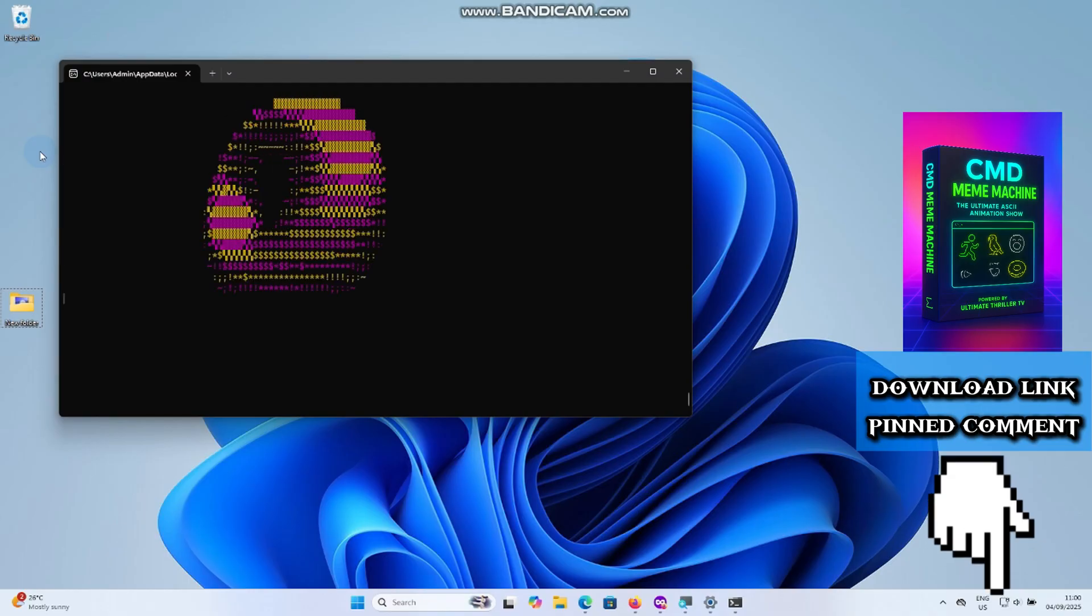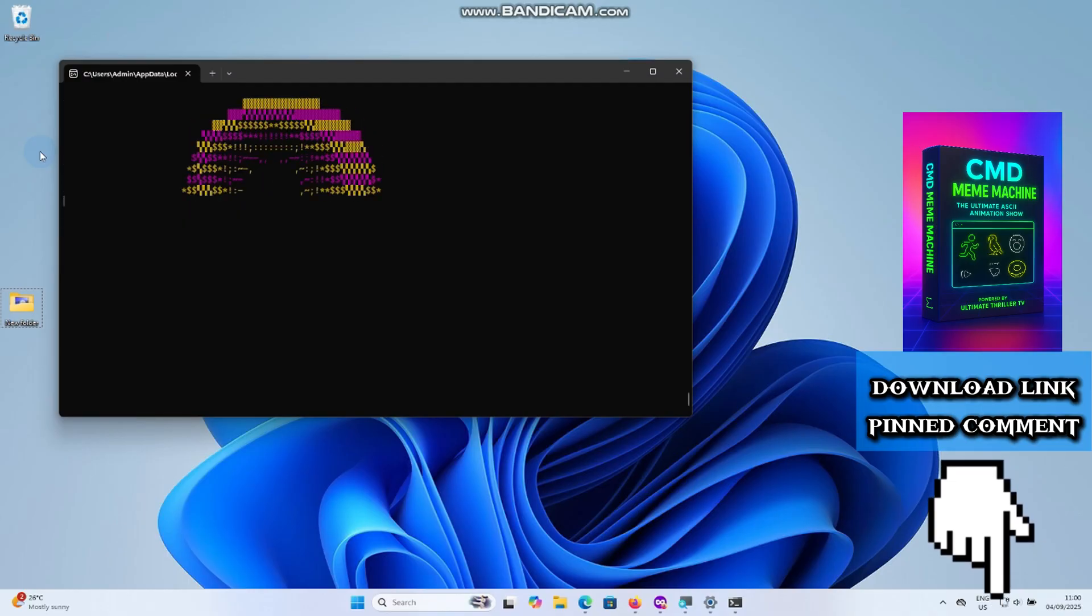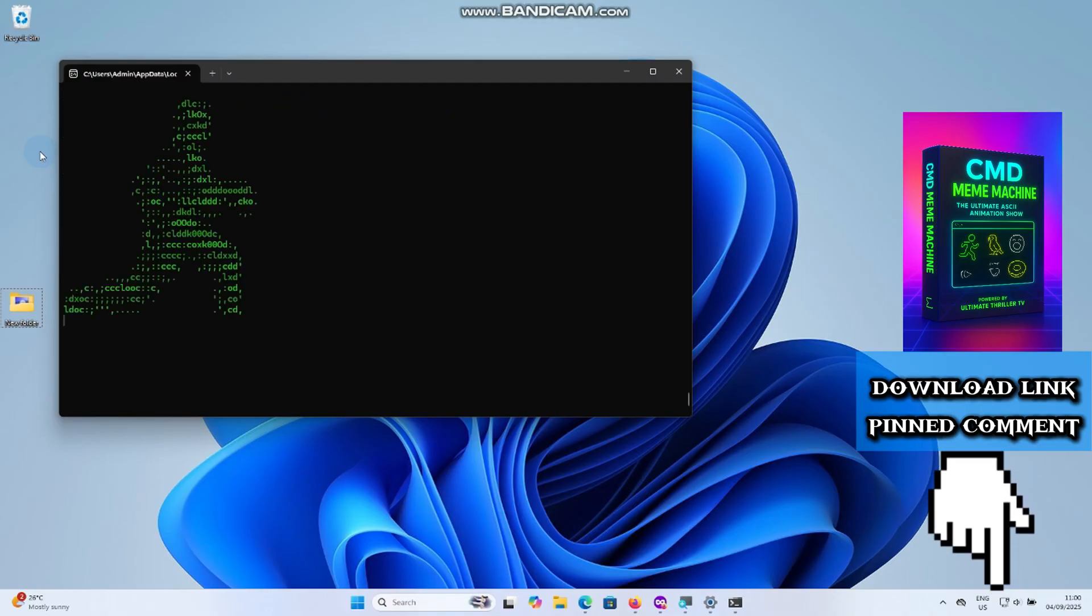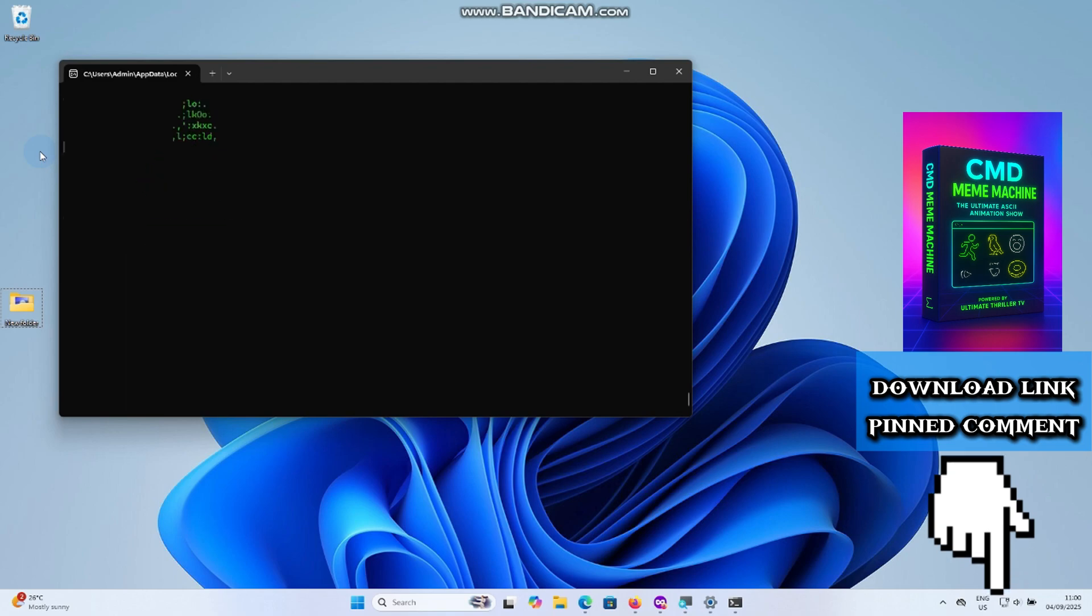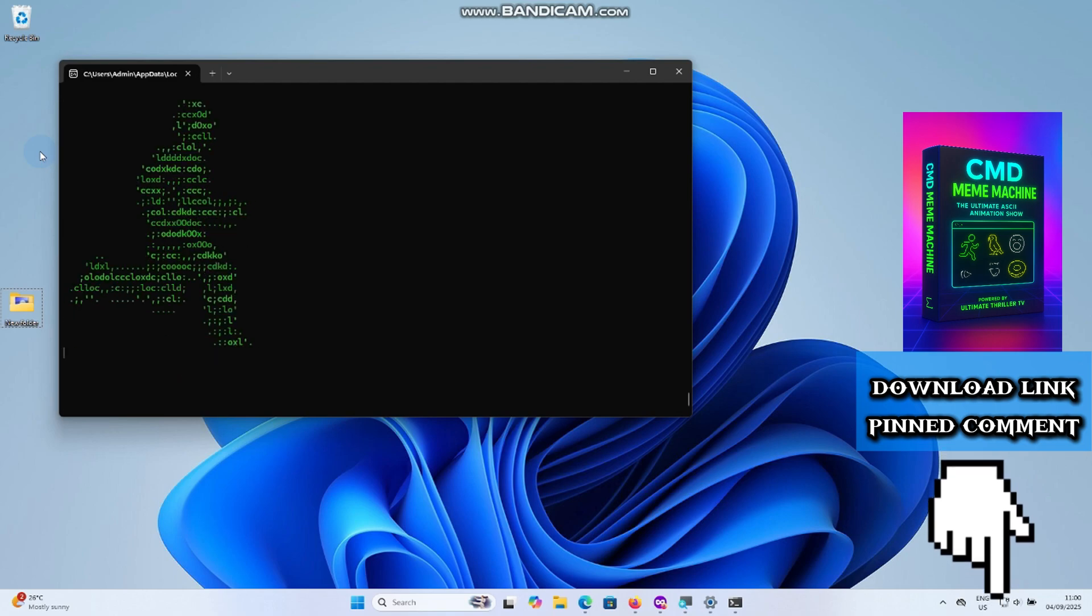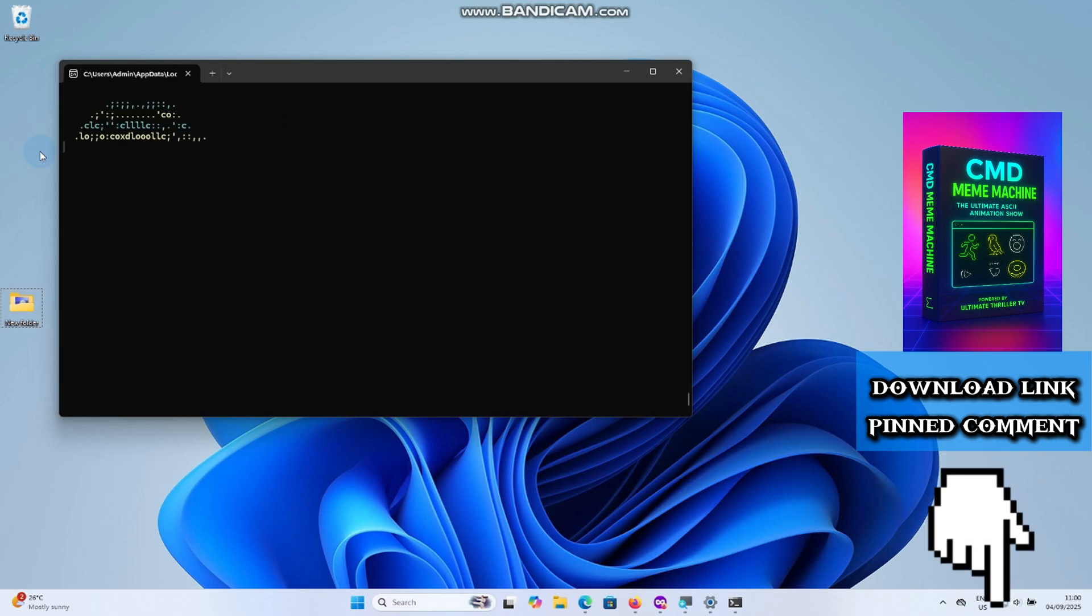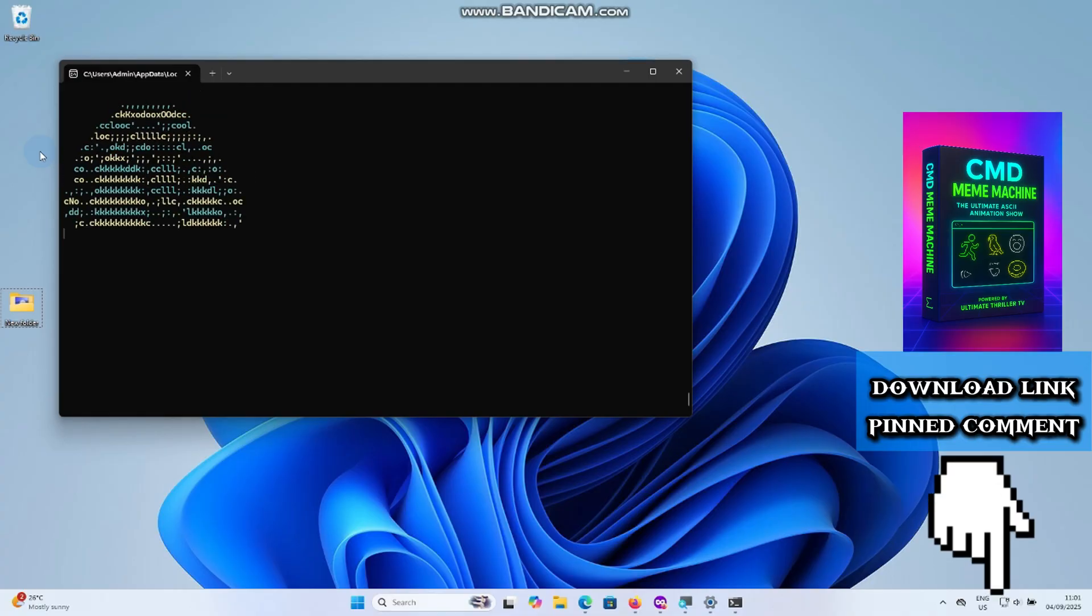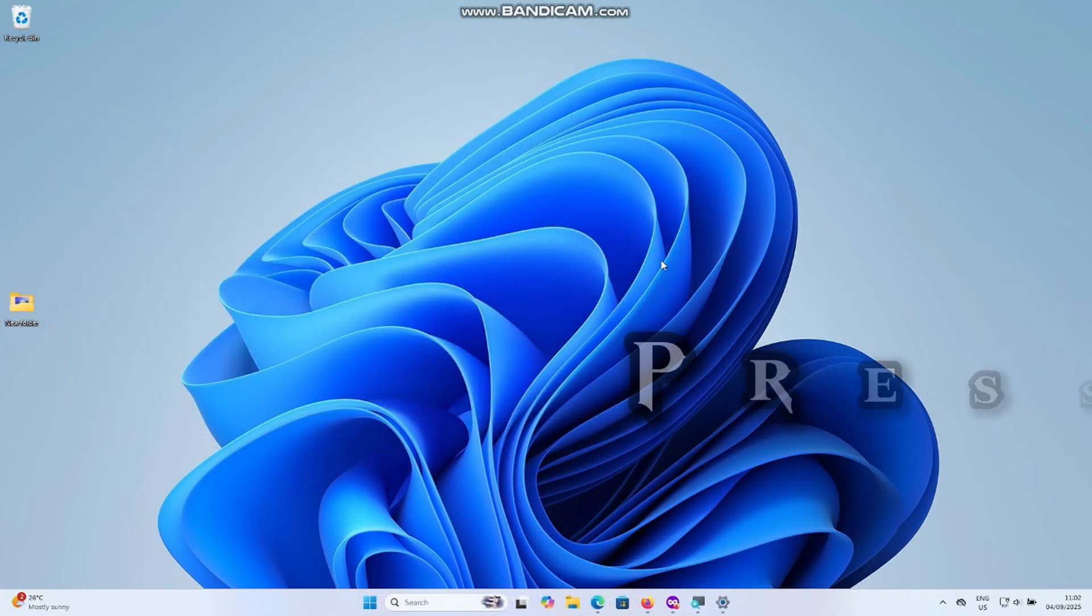Once one act ends, the next one begins. It's a loop of pure terminal entertainment right inside your command prompt. Click the link pinned in the comment section to download the theater. Now let's step into the theater together.